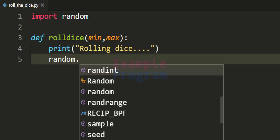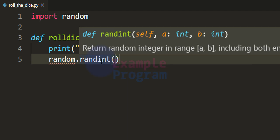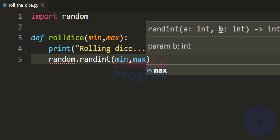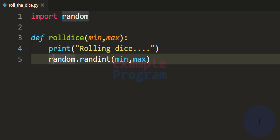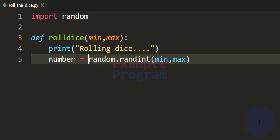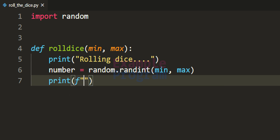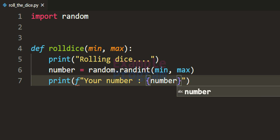We call random.randint and pass in two parameters. This function will generate a random integer in that range, and it will include both the starting and end value. The values are available in the min and max variables, so we can refer to those. We then store the random number generated in a variable called number. Next we display this number to the user using the print function, formatting the string to say 'your number' followed by the value in the number variable.